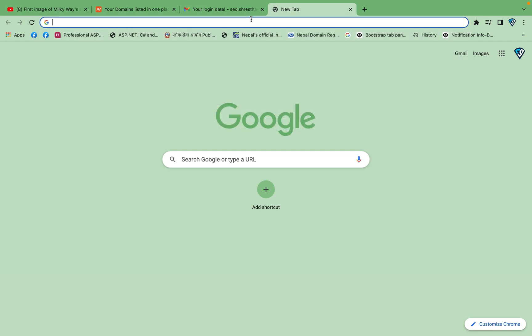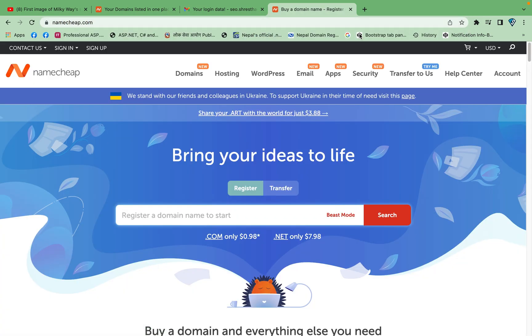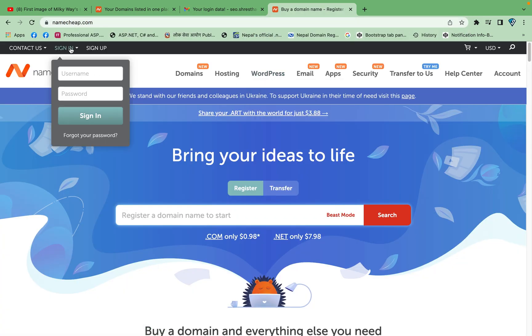First of all you need to point your domain to Contabo hosting. My domain is registered on Namecheap, so login to Namecheap and go to the domain list and select the domain which you want to point to VPS hosting.